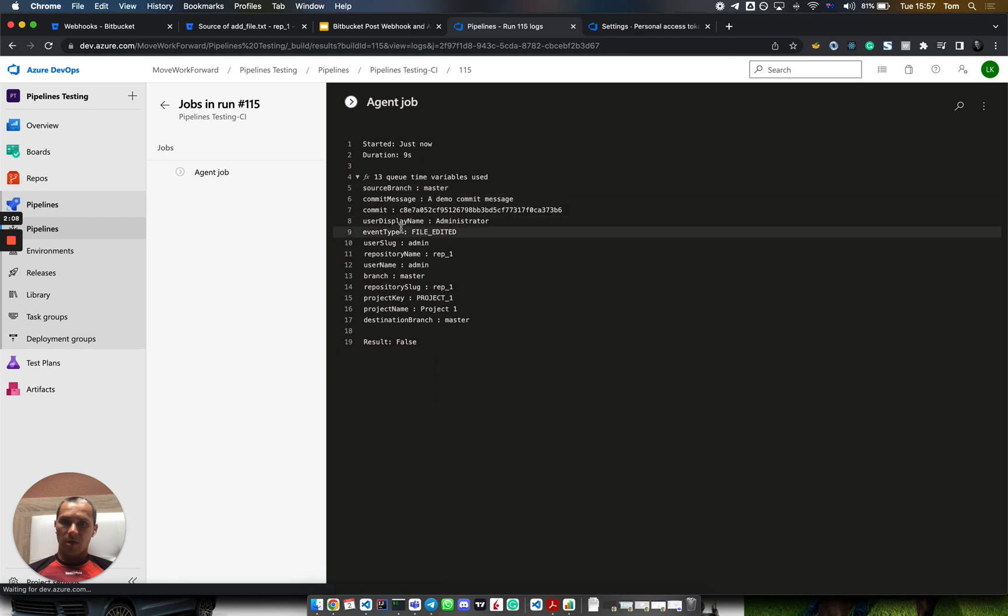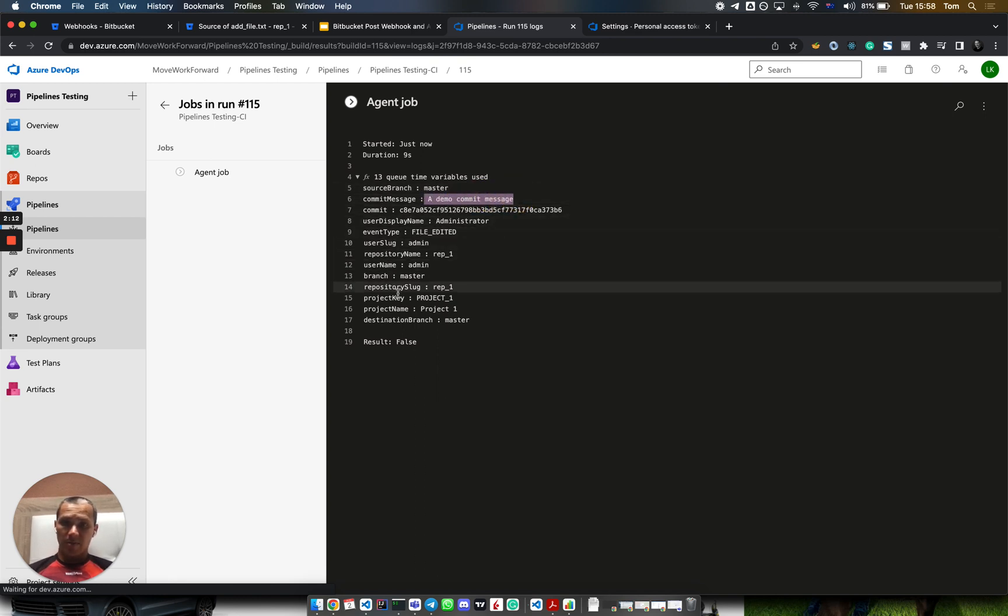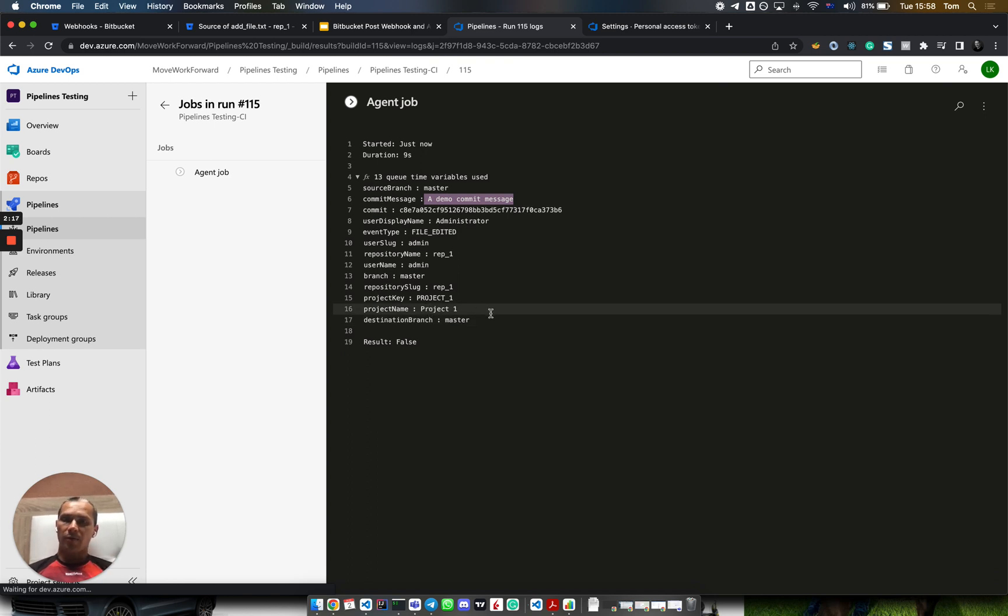Parameters like source branch, event, commit hash, commit message, as well as repo, project, and other things, which you can use to build powerful Azure DevOps pipelines.